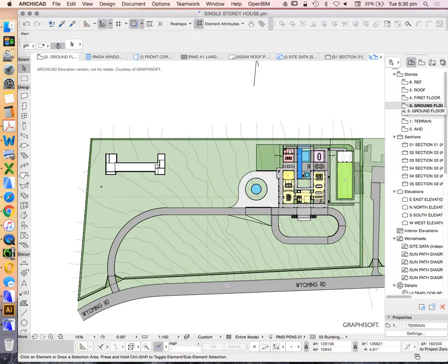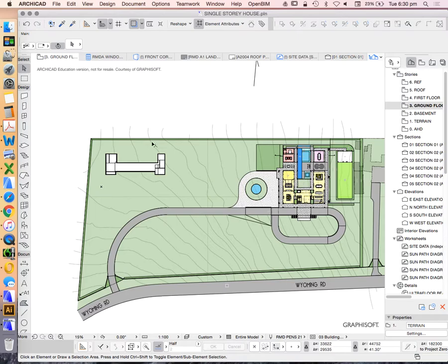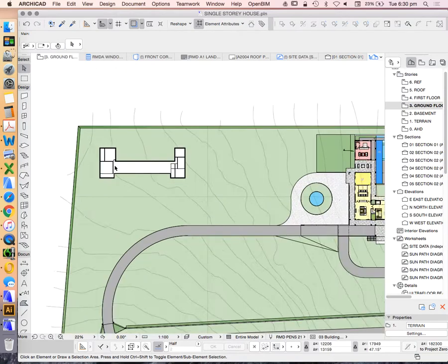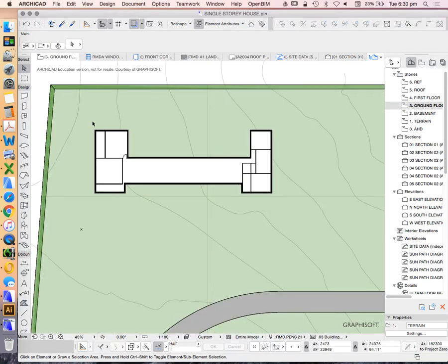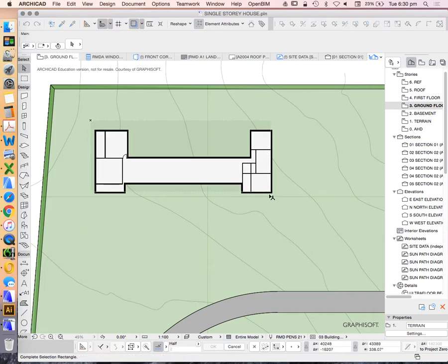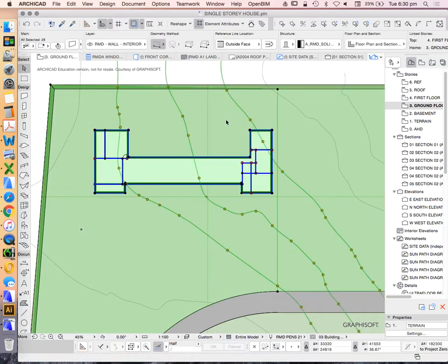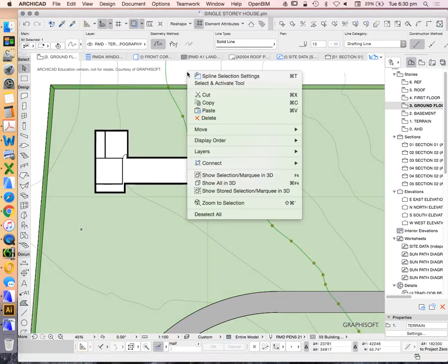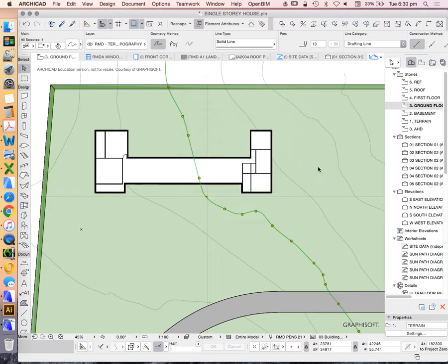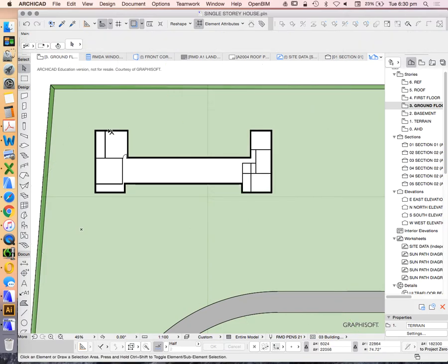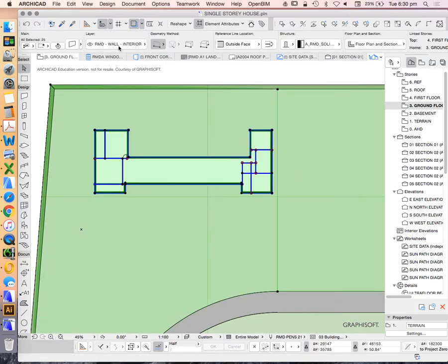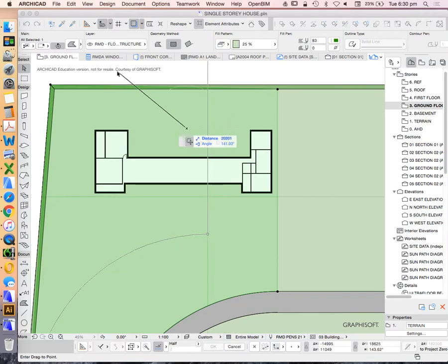The way we deal with that is we need to select all the elements that don't belong. I'm going to turn off this layer just so that's out of the way. I'll select all these walls.